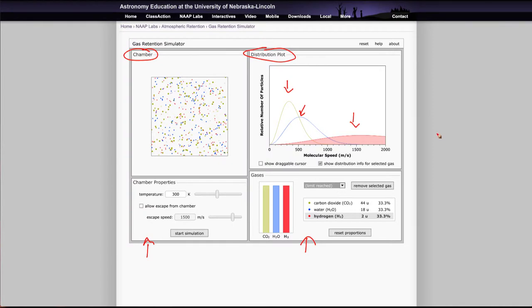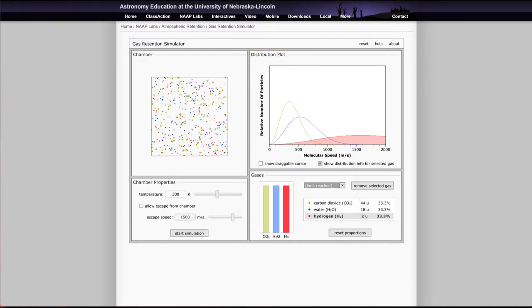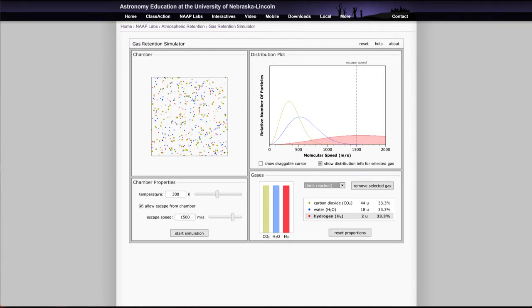Those distributions depend on what the atoms are and they actually have to do with what the molecular weights are. So carbon dioxide is the heaviest and hydrogen is the lightest. We start them all off with equal representations and they're represented by the different colors within the chamber here. Then you can adjust various things and it may ask you to adjust certain things for each part of the lab. But one of the things we can run is just run a little example here. What if we were to run with the temperature of 300 Kelvin and an escape speed of 1500 meters per second? You'll see that that does highlight the escape speed on your distribution plot here, so that's where the escape speed is.